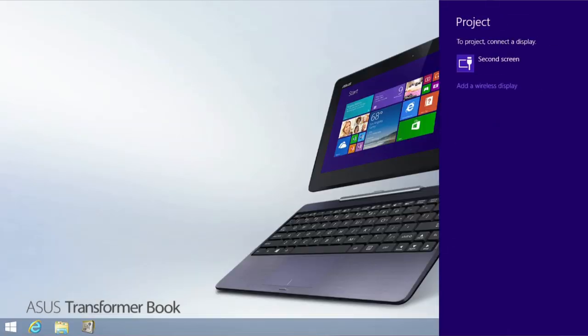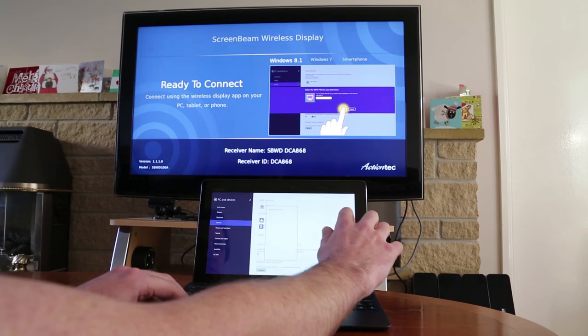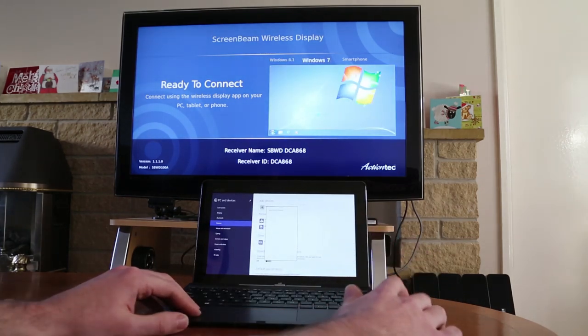Here we go through the charm bars, we select devices, project, then add a wireless display.